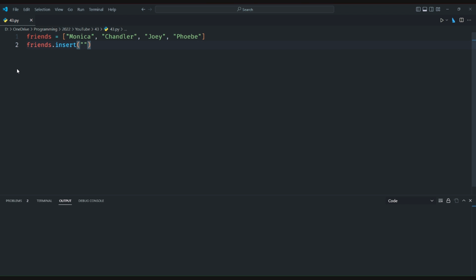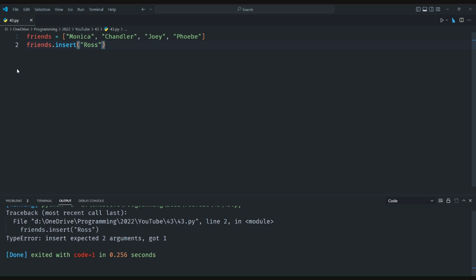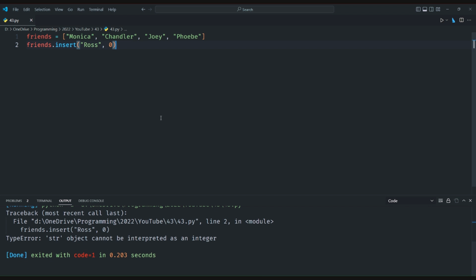For example, in the code snippet shown, we have a list called friends with four elements. When we try to insert the element Ross with only one argument, we get a TypeError because insert expects two arguments. We can fix this by providing the index as well. But what if we want to insert the element at the beginning of the list by default?